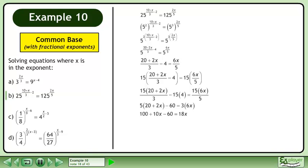Simplify further. We now have 40 equals 8x. Divide both sides by 8 to get the answer x equals 5.